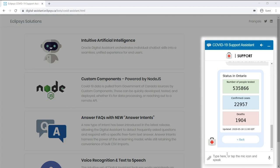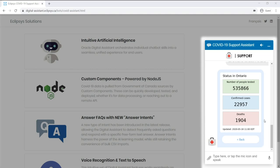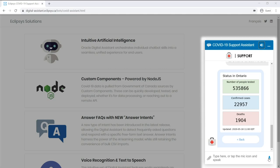Now the last way users can interact with the Assistant using this web channel is to use their voice to speak to the Assistant. The Digital Assistant platform includes excellent voice recognition and text-to-speech features. So let me demonstrate. First, I will turn on the text-to-speech option, and then I simply need to click the microphone icon and ask it a question.